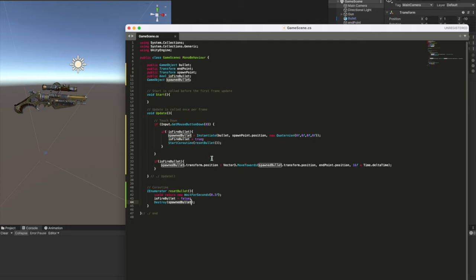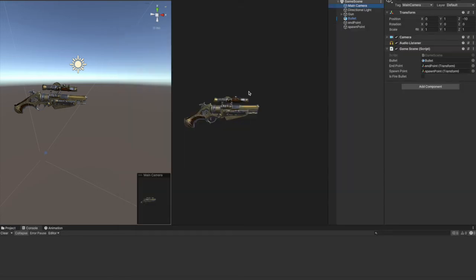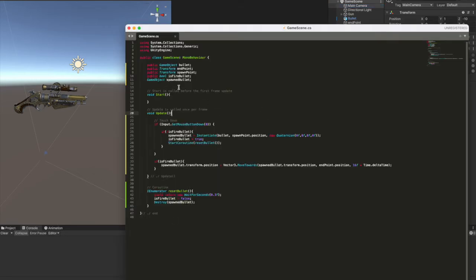Can imagine if you spawn like a hundred bullets and they stay in the scene without getting destroyed. So the memory will actually increase and the performance of your game will decrease.